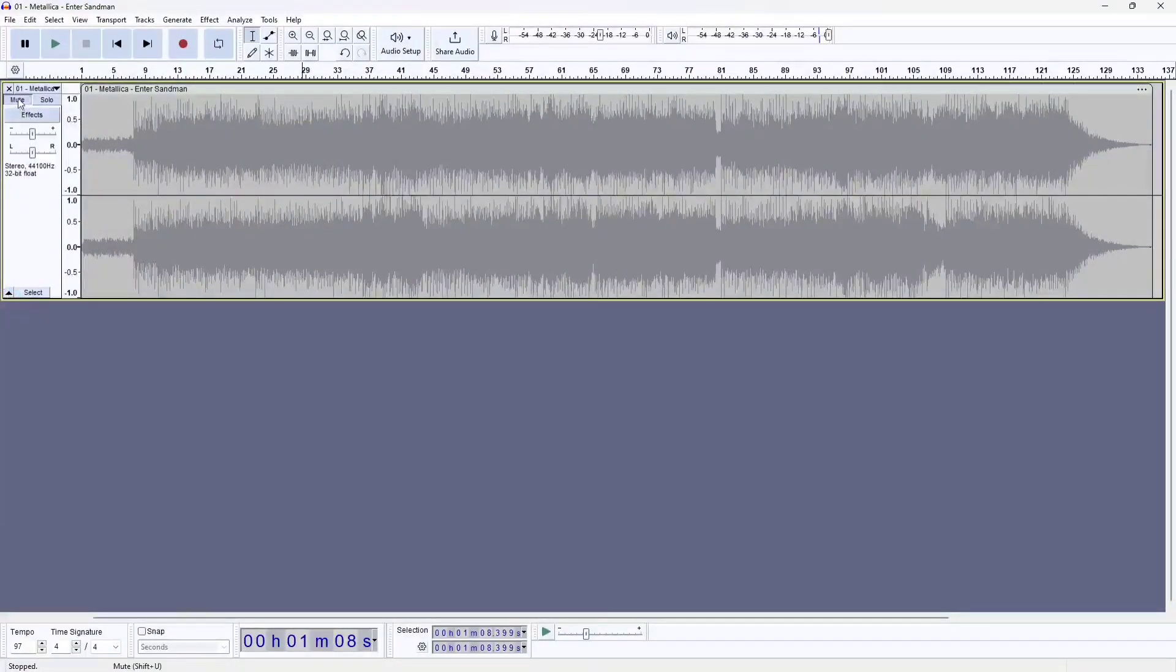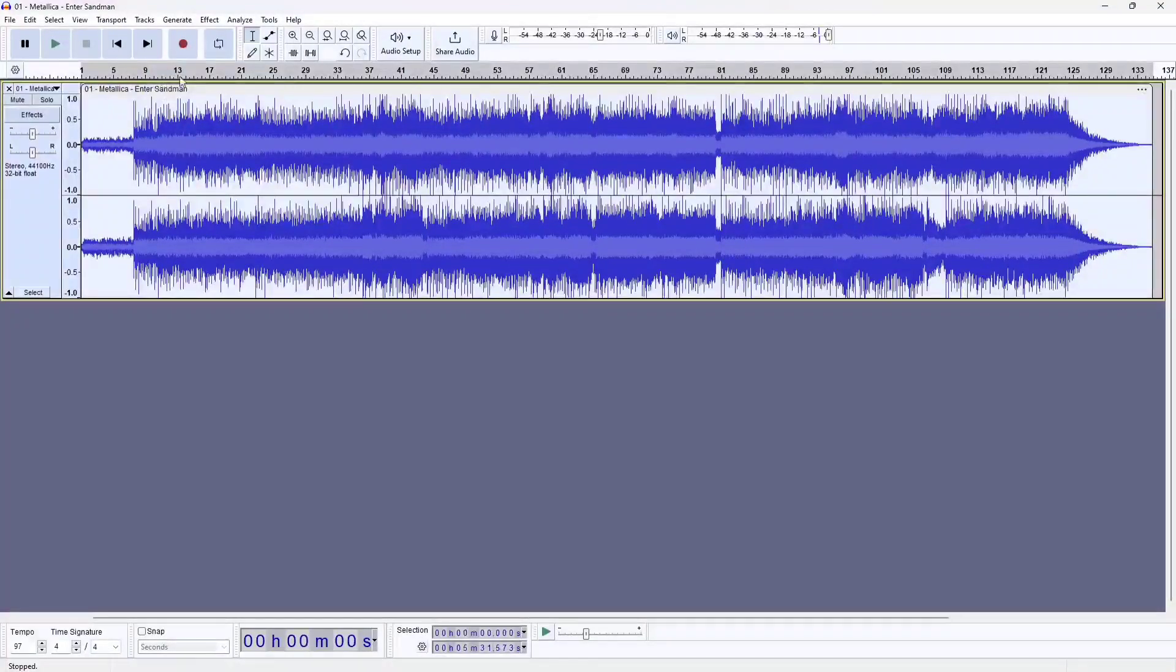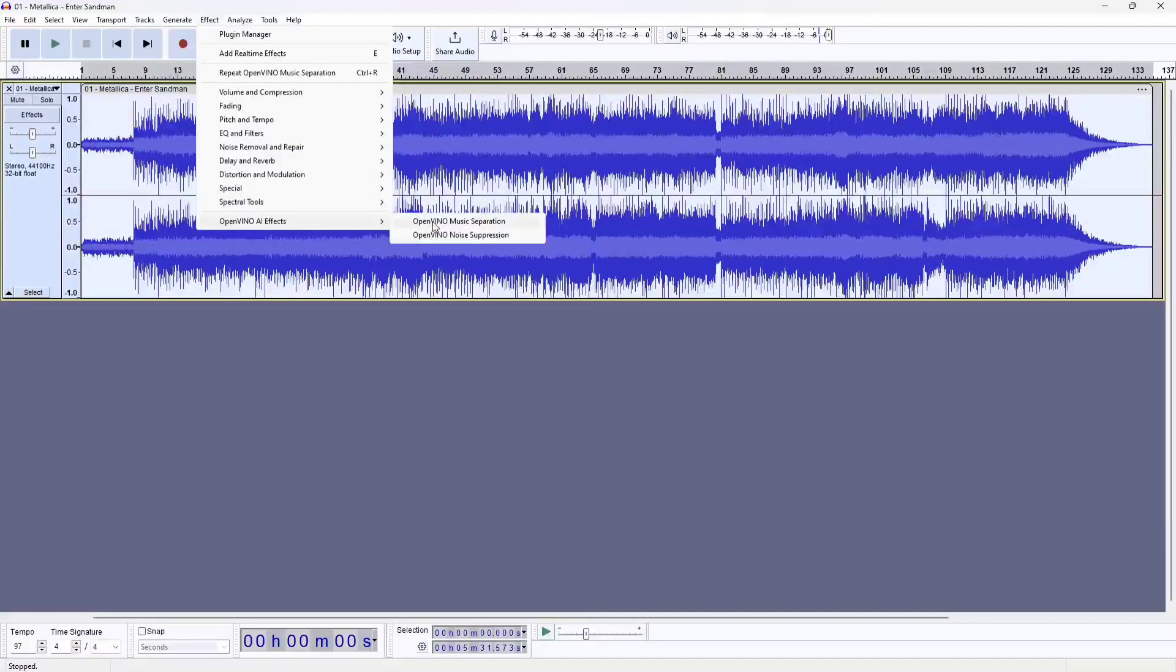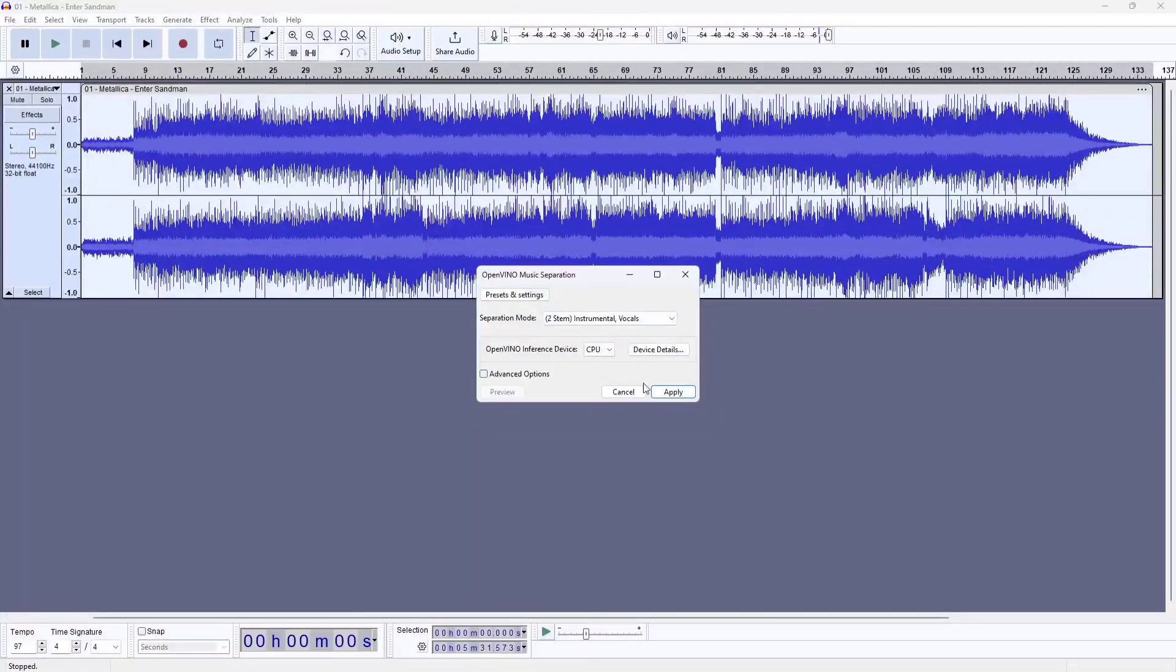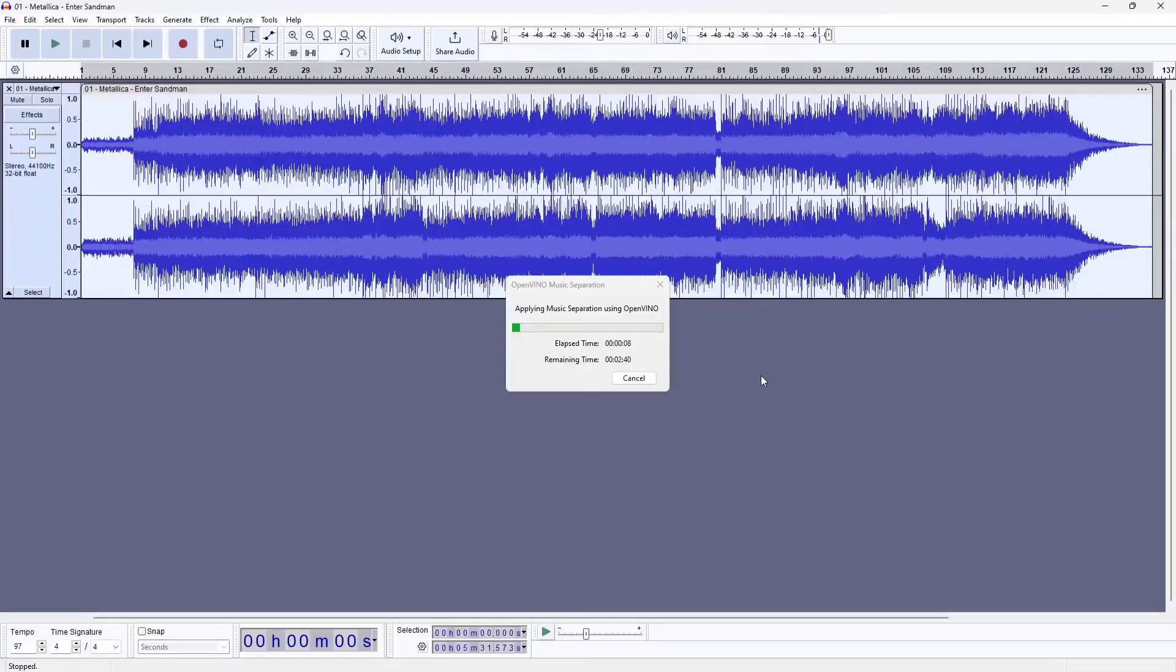Now let's try the separation of all the instruments and vocals. Again, this should take a couple of minutes to run.